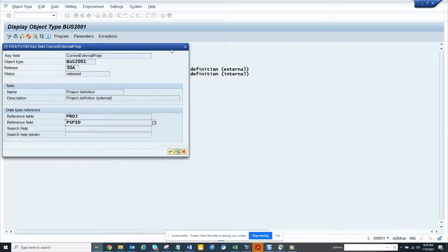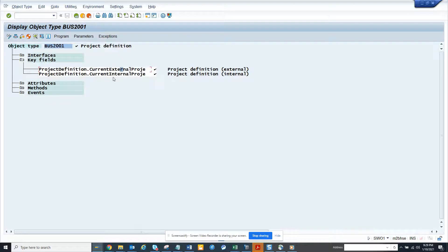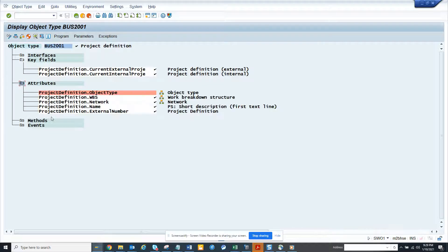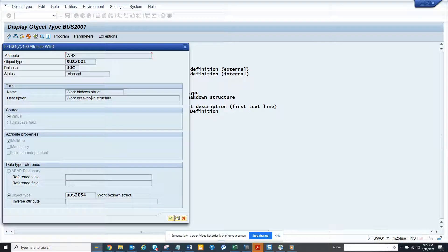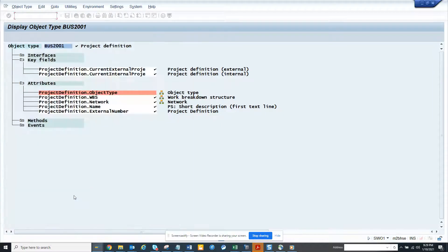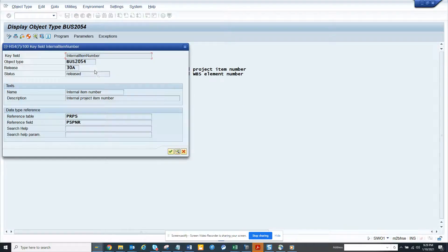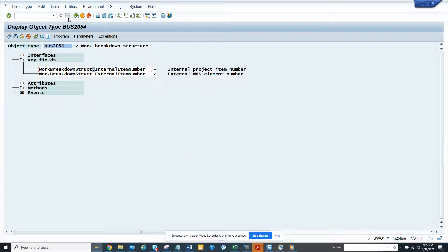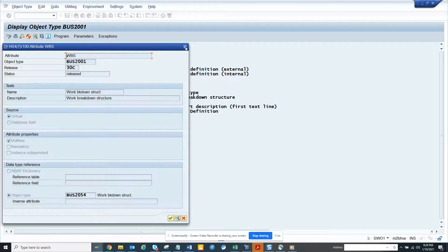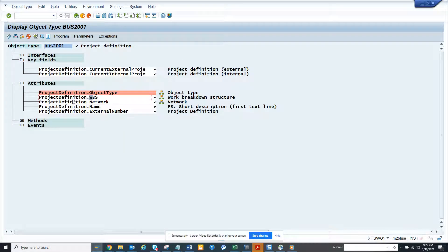The most important thing: the table is project PROJ, and you have a bunch of attributes, including WBS. The WBS element is itself a business object. If you double-click on it, you can see all the information — the table for WBS is PRPS. From here you can find all the information: there's network, there's name, and more.